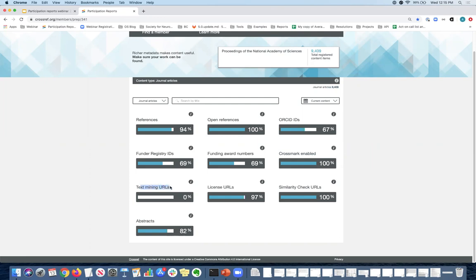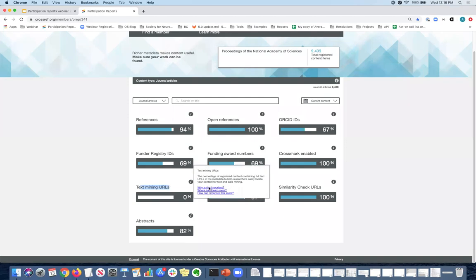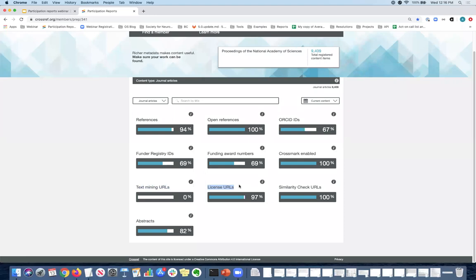Next up, we have text mining URLs. And this is just an example that not everyone will have high percentages everywhere. So in this case, PNAS is not registering text mining URLs at this time, but text mining URLs help researchers automatically analyze and extract information from a large number of documents at the same time. And so it makes it easier for researchers to mine your content. So you can include full text for the purposes of text mining in Crossref's metadata. If you are interested, you can also indicate through the license what the researcher can or cannot do with your full text. In terms of text and data mining, you can also include license URLs to add open licenses such as creative commons or your own proprietary licenses, which tell users what they can or cannot do with the content.